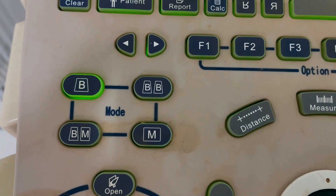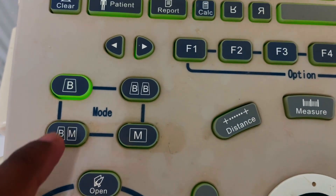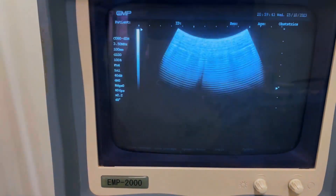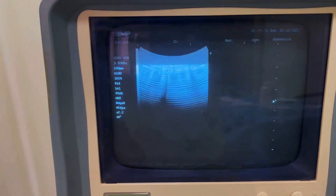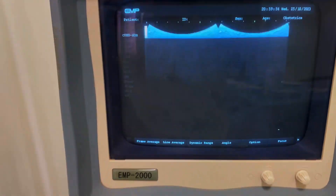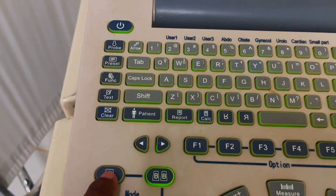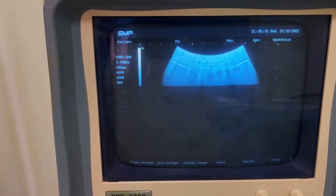Here are the different types of view modes. If you press B, your screen will show one view mode. If you press BB mode, your screen will show two views — dual view mode. If you press B mode again, it will go back into single view mode.